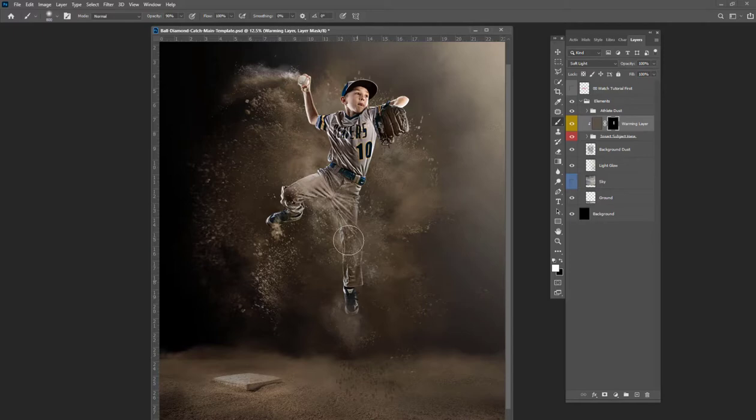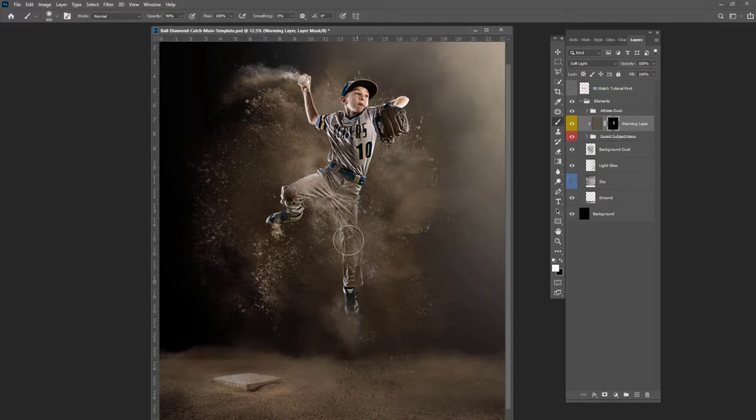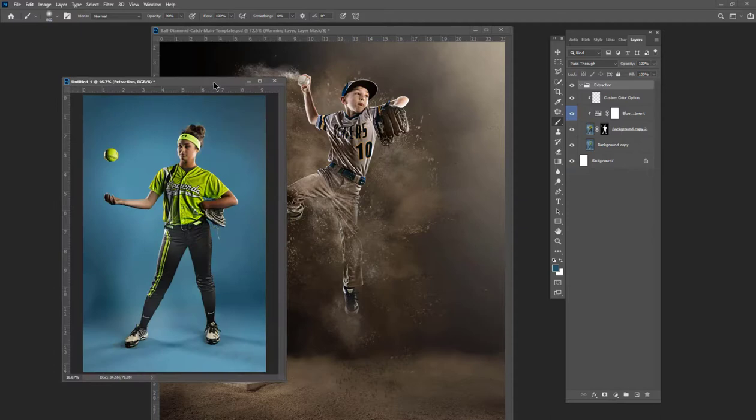You can use the warming layer to help them actually look like they're in the dust by toning them a little more brown. And inserting your athletes is very easy. Here's a sample athlete. I actually photographed her on blue screen this time instead of green.